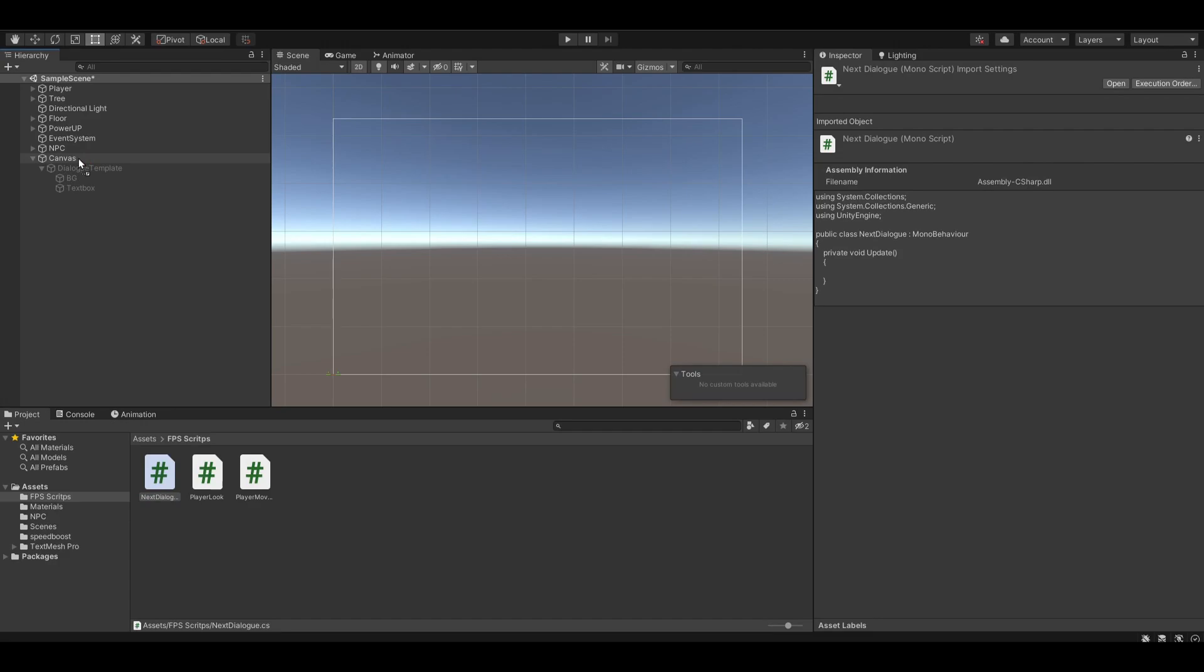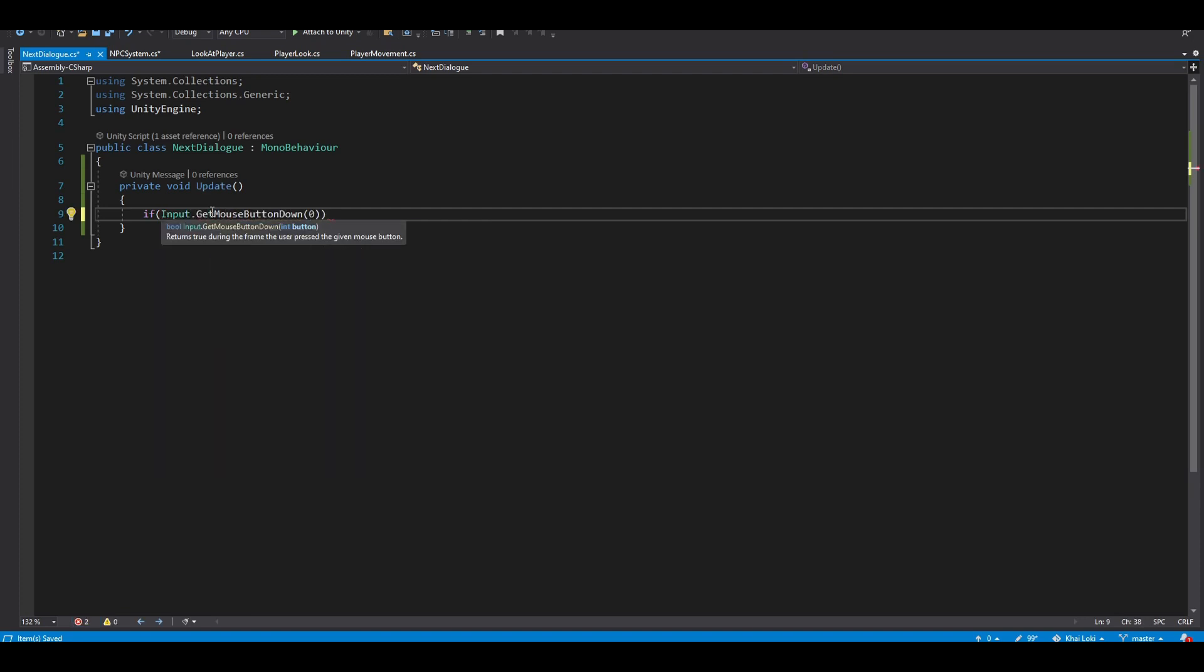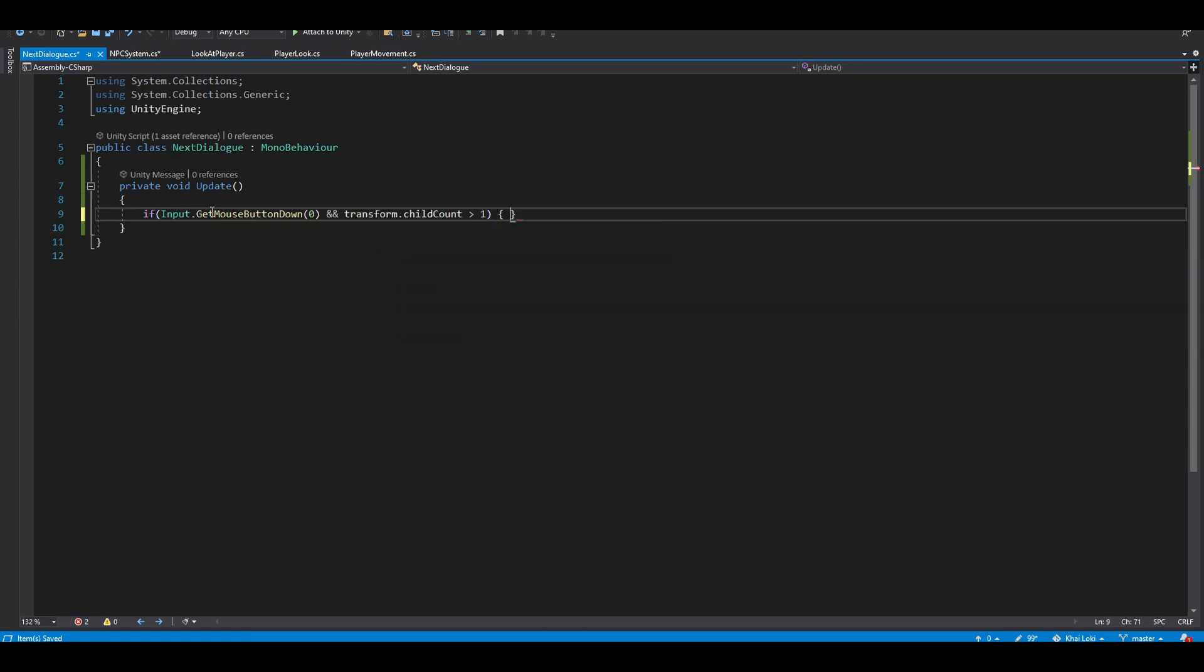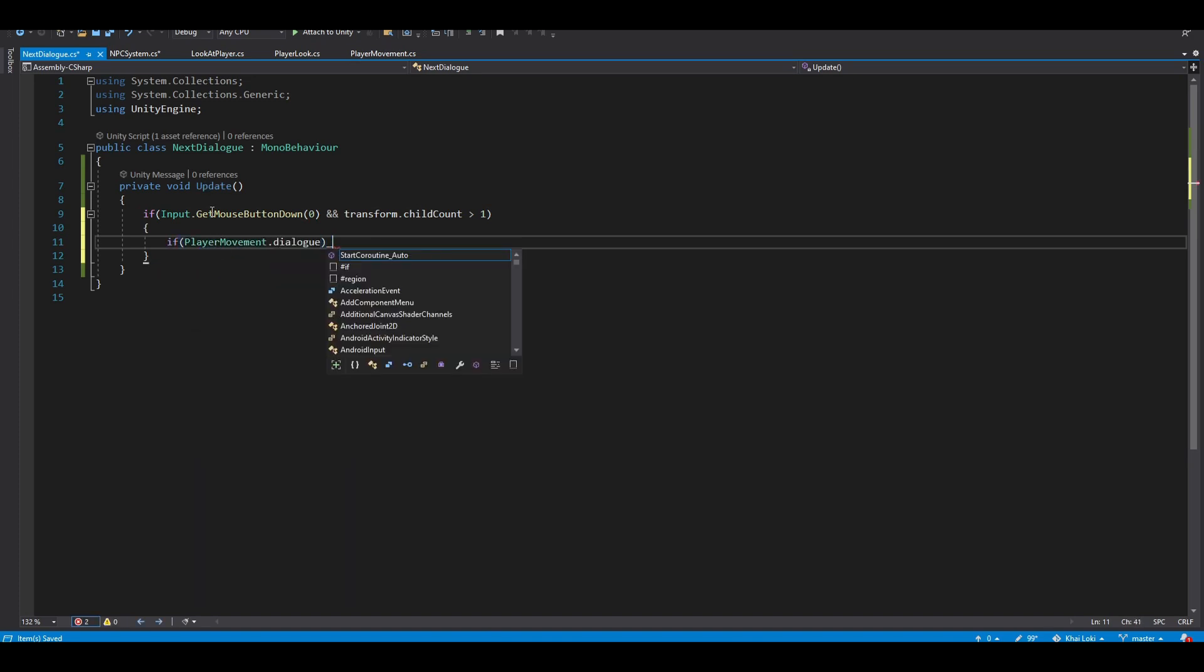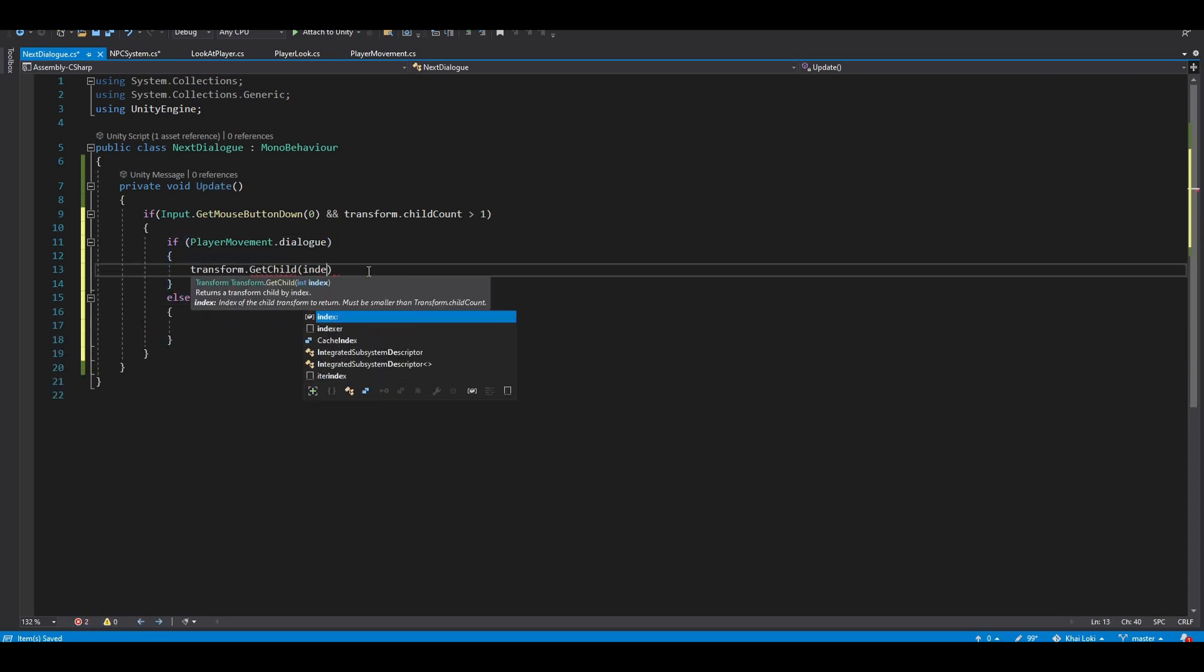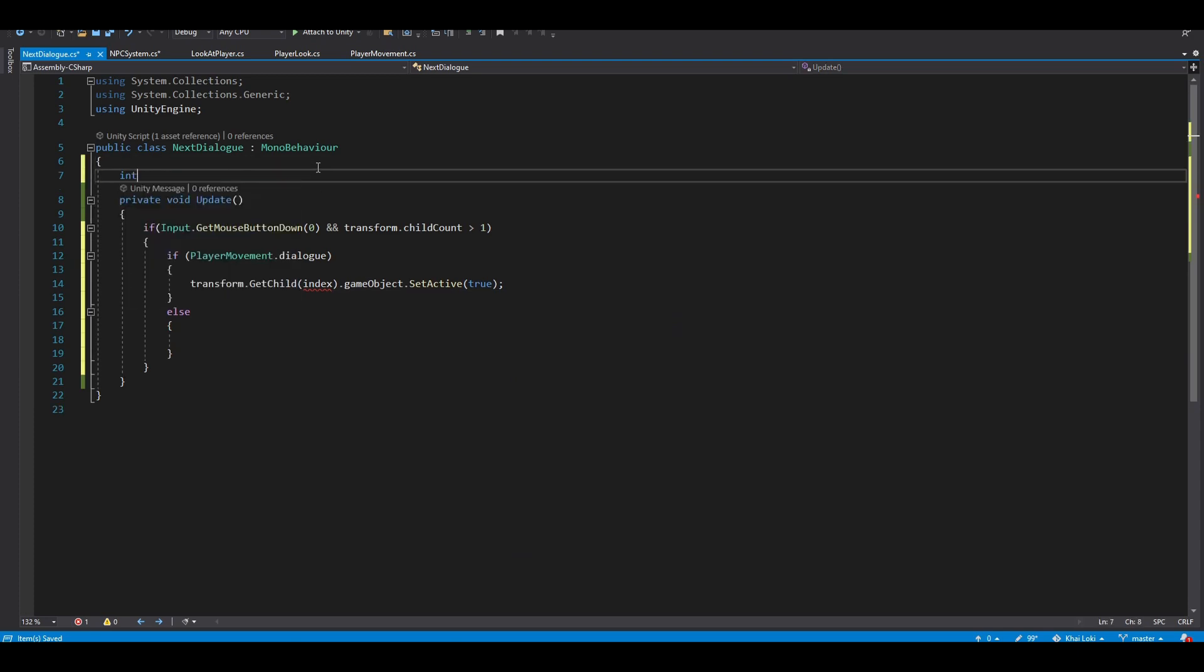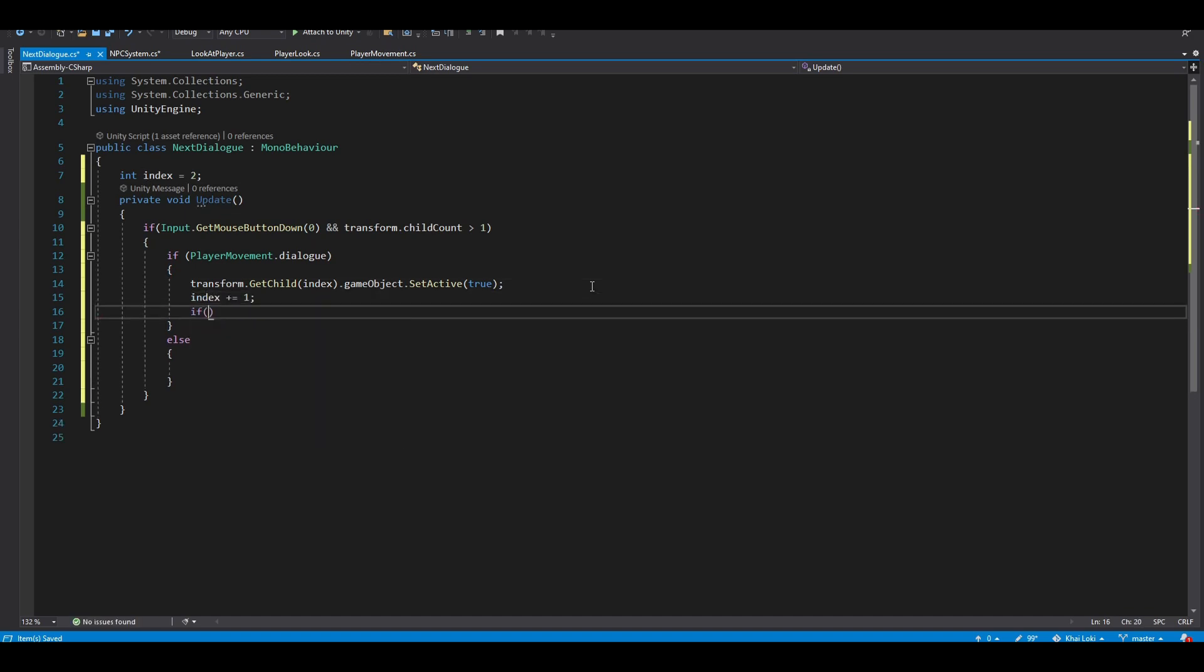Next, let's create another script and name it to change the dialog, and put it onto our canvas. In the update method, we want to check if the left mouse is pressed and the transform.childcount of the canvas is greater than 1, which the first one is the template, so more than 1 means that we have already created a clone for it. If the playerMovement.dialog is true, then we want to open the next dialog. To do this, create another index variable and set the starting value to 2. Use the transform.getchild index and set it to true. Also increase the index every time we click, so it actually changes the dialog.